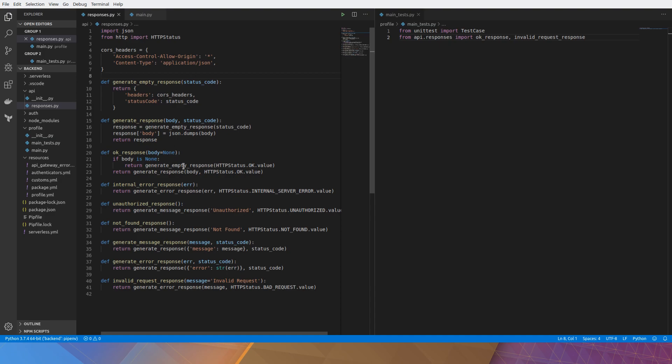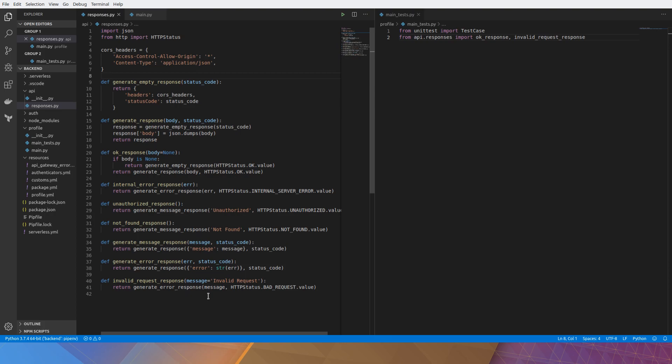And ok_response is the same thing. So these are all the shorthands with some status codes implemented already. They'll be frequently used which is why we need to see them here.